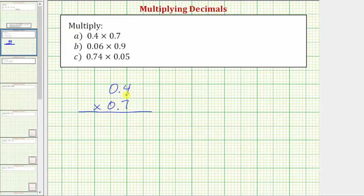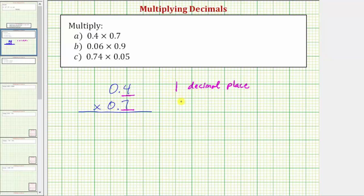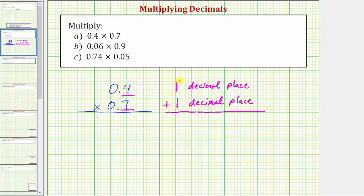0.4 has one decimal place and so does 0.7. To find the number of decimal places in their product, we need to sum these decimal places. Because one plus one is equal to two, we now know their product must contain two decimal places.